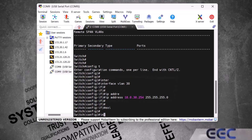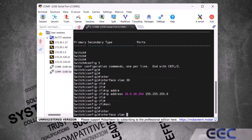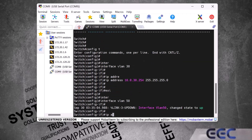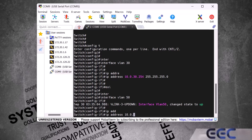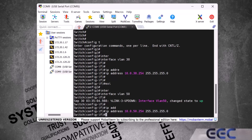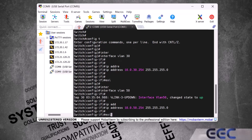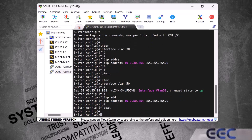Now we do the same for our second VLAN. We type 'interface vlan 50' and enter, then 'ip address 10.0.50.254 255.255.255.0' and enter. Again, we assign the last IP address .254 as the gateway — you can also use .1 or any other IP address as the gateway. We exit, and as step one we have successfully assigned IP addresses to both VLANs in the Cisco switch.